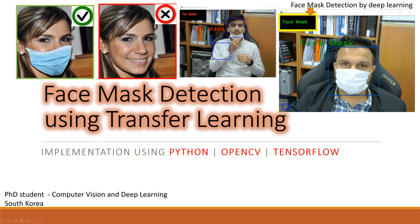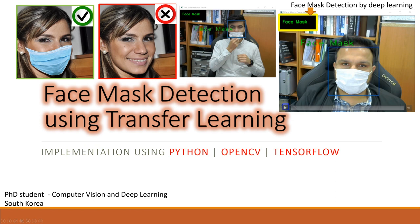My name is Shanullah and I'm a PhD student at Inha University, South Korea. My major is computer vision and deep learning. In this video we will be covering face mask detection using transfer learning. For programming we will be using Python, OpenCV for overlaying rectangles, text data, and face identification, and TensorFlow for classification.